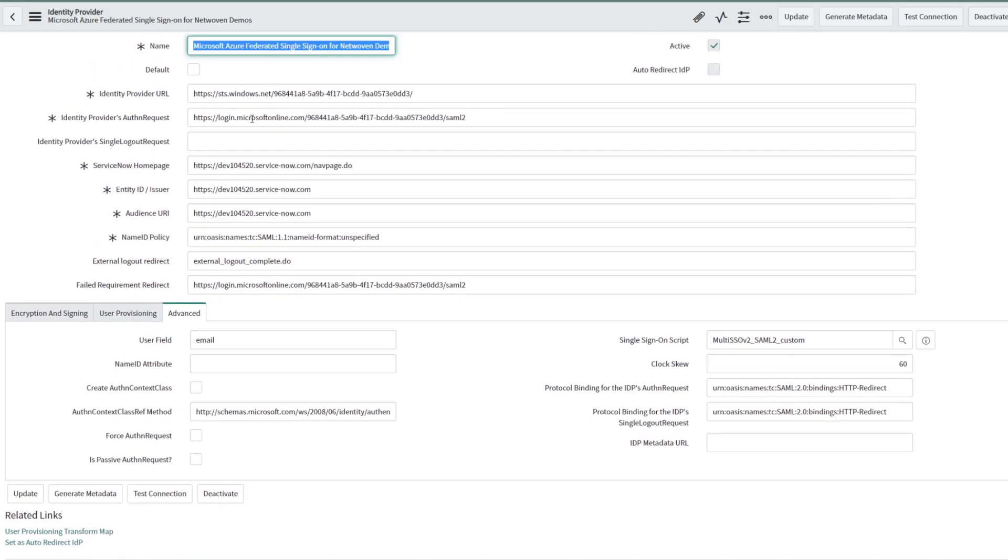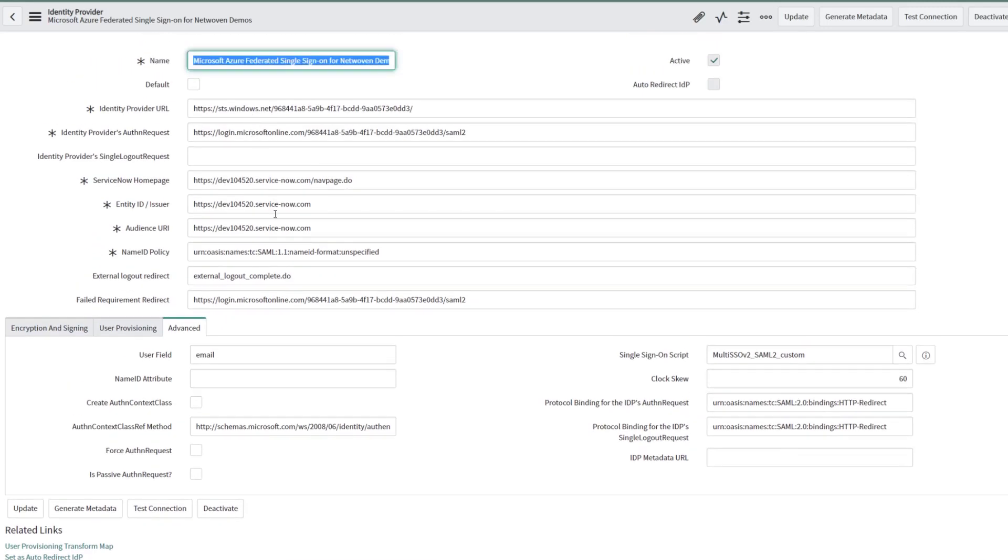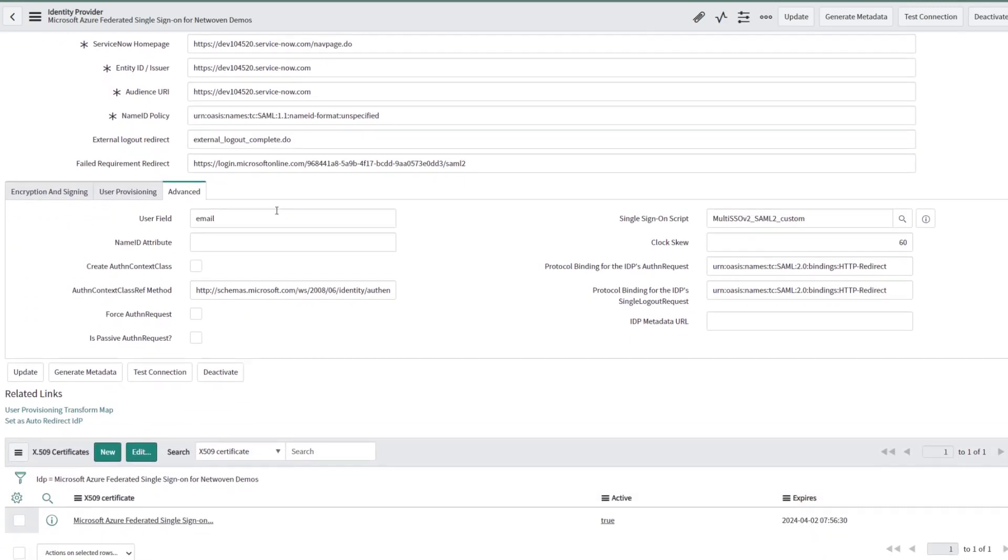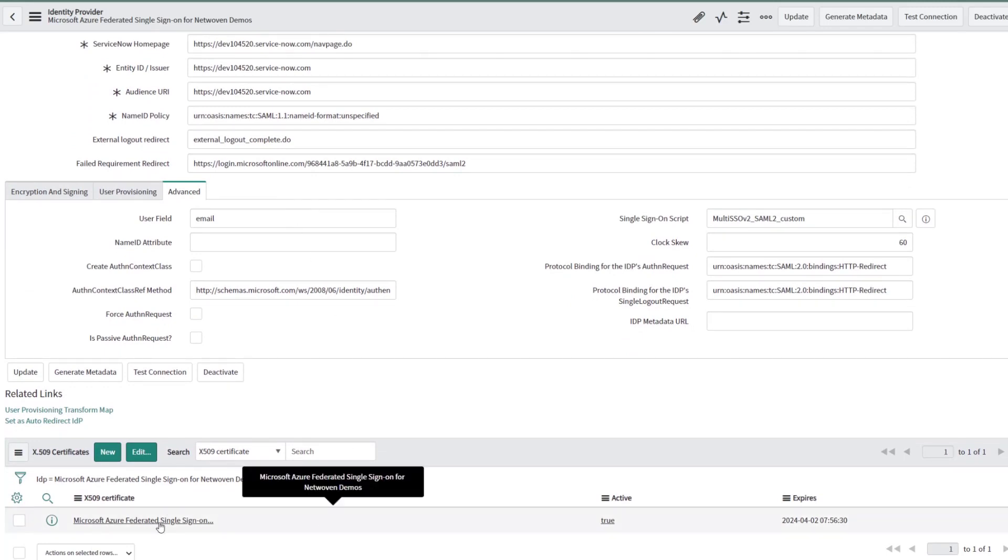All of these are now filled out thanks to Azure Active Directory. We also have an X509 certificate there.